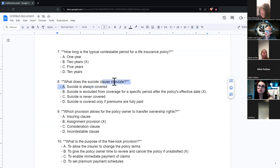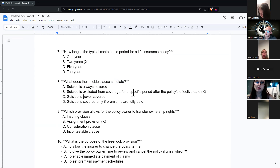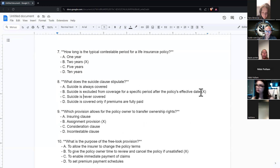What does the suicide clause stipulate? Suicide is excluded from coverage for a specific period after the policy's effective date.